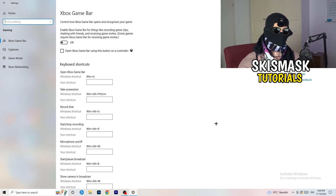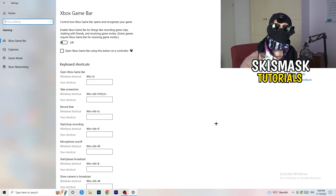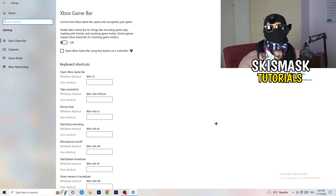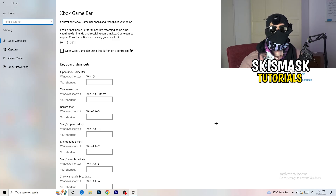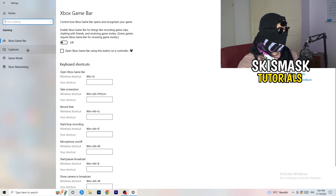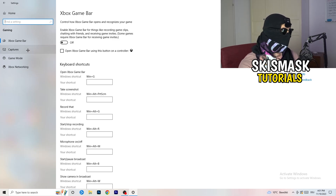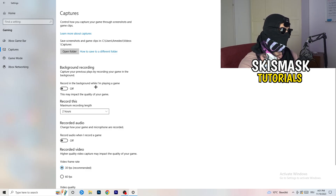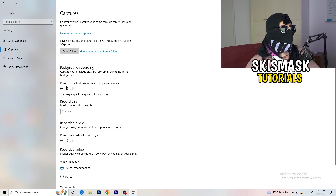You don't want anything running in the background that affects your performance, especially if you have a lower-end PC. Next, go to Captures on the left-hand side, then go to Background Recording and turn off 'Record in the background while I'm playing a game.'